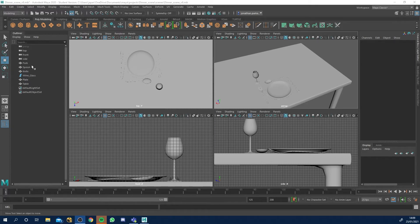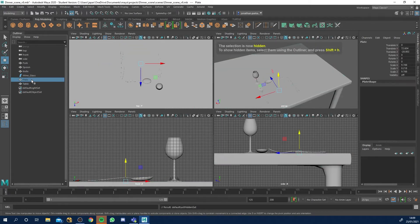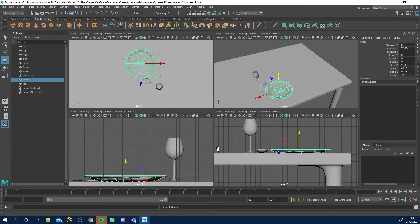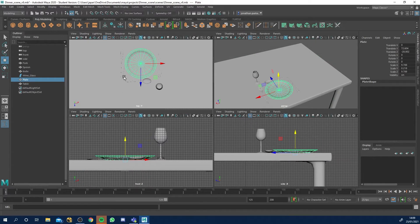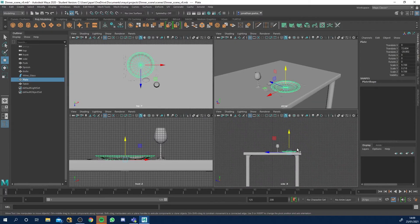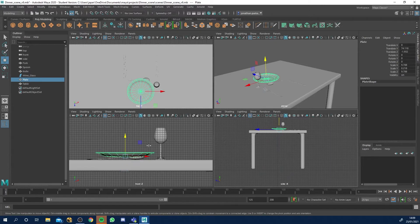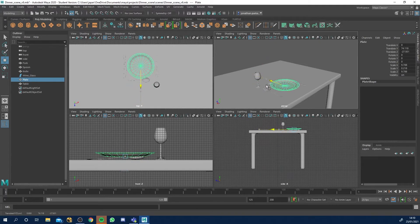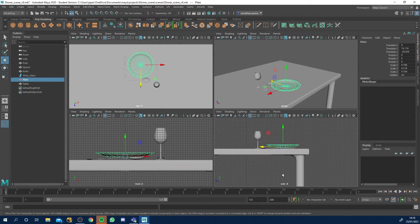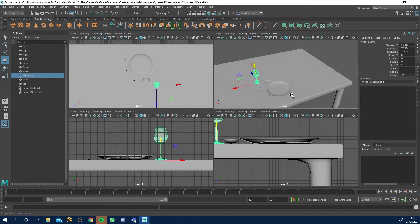I've enabled everything in my outliner - it was hidden with Ctrl+H but I clicked everything and went Shift+H. I've used my four views - front, side, top and perspective view. They were all on the grid at the bottom but I've used a mixture of these different views so I know I need to move things up, move it back, and position it down on the table. This is the setup I've got.